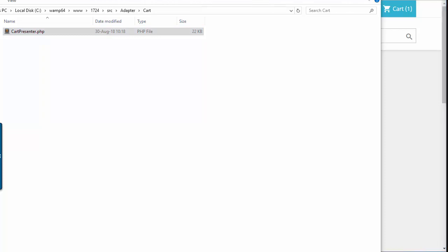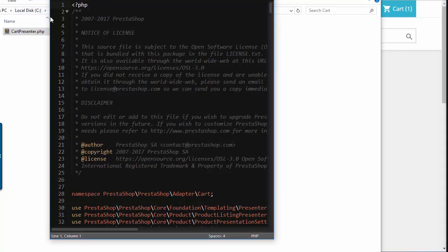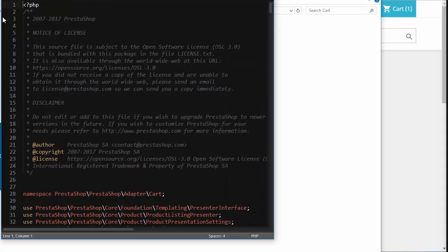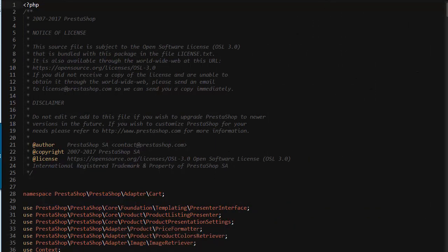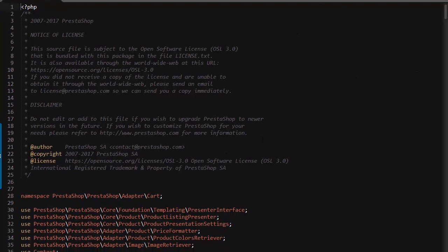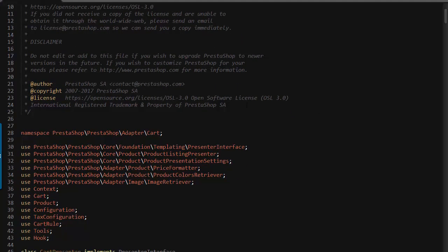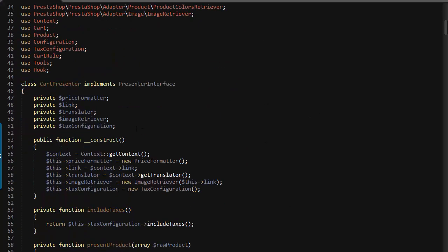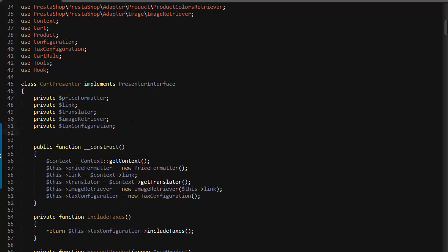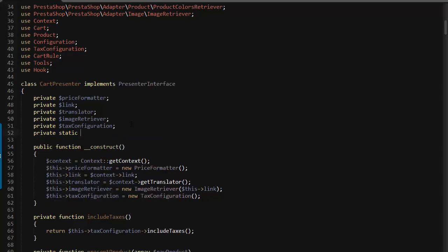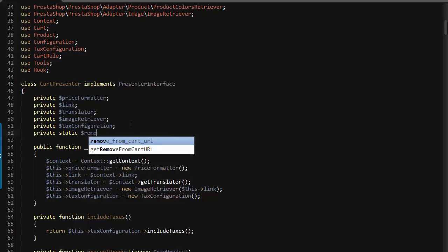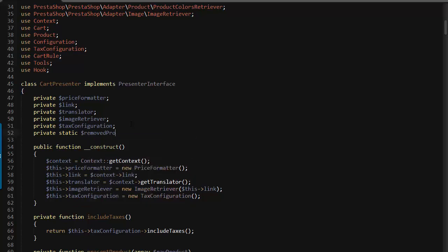I'll open it up in Sublime Text. The first thing I want to do is add a new property for this class around line 52. I'm using PrestaShop 1.7.2.4 but this modification works in the latest version as well. I'm going to add private static removed products and it's going to be an array.